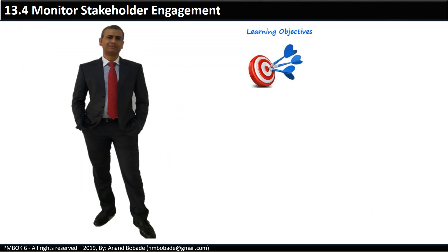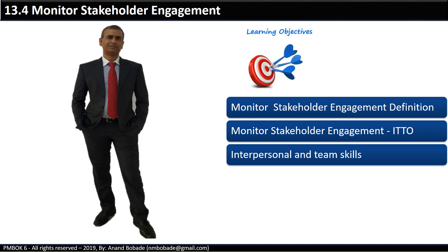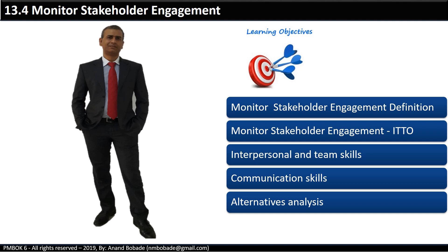Welcome back to a new session. This is a continuation of the Stakeholder Management knowledge area. In this session, we will study the Monitor Stakeholder Engagement process. The learning objectives are: process definition, inputs, tools and techniques, outputs, and some key techniques like interpersonal and team skills, communication skills, and alternative analysis. We'll also do a quick review at the end.